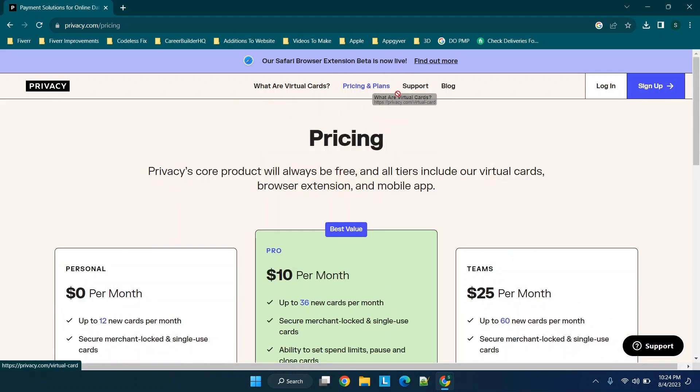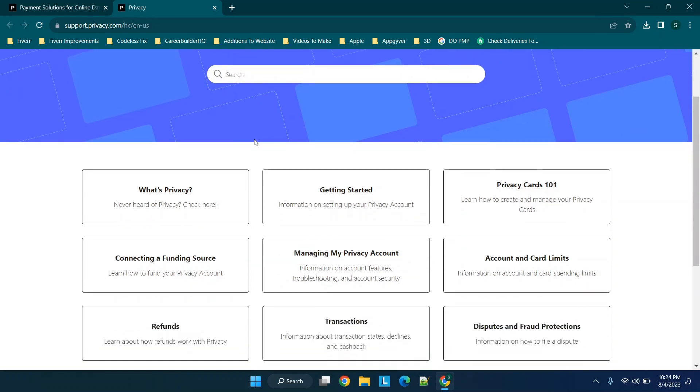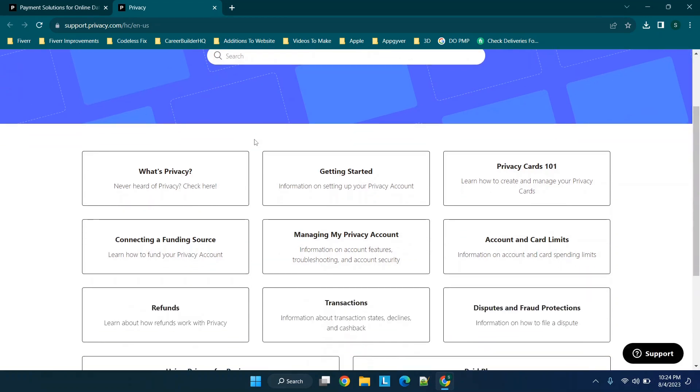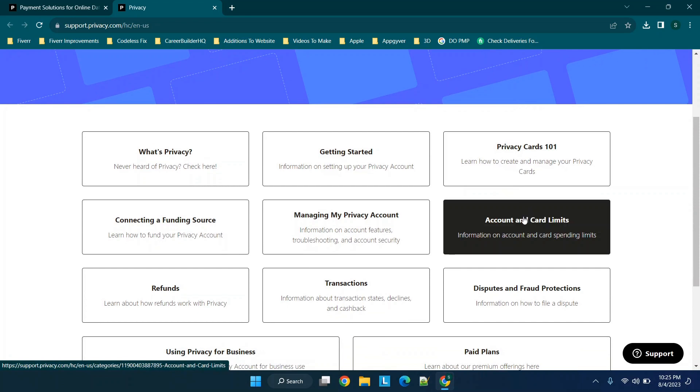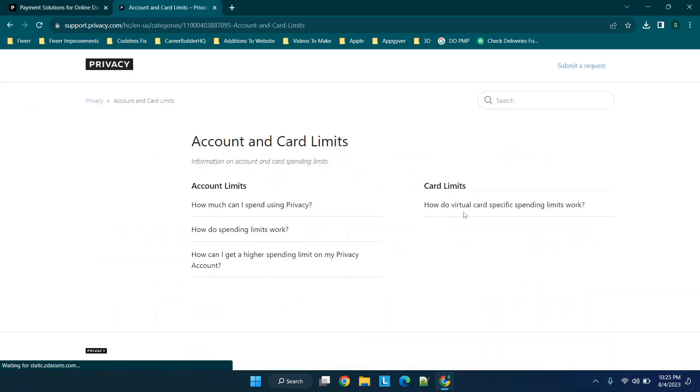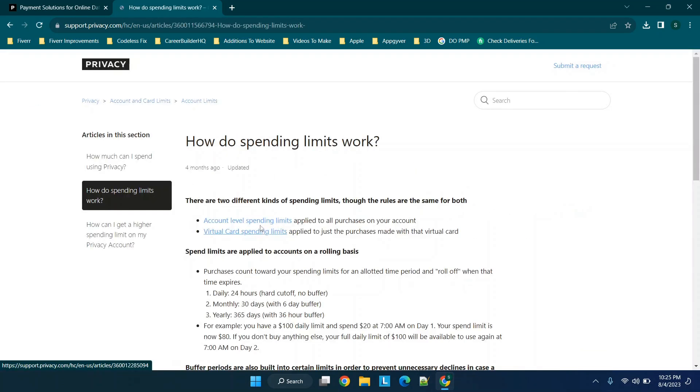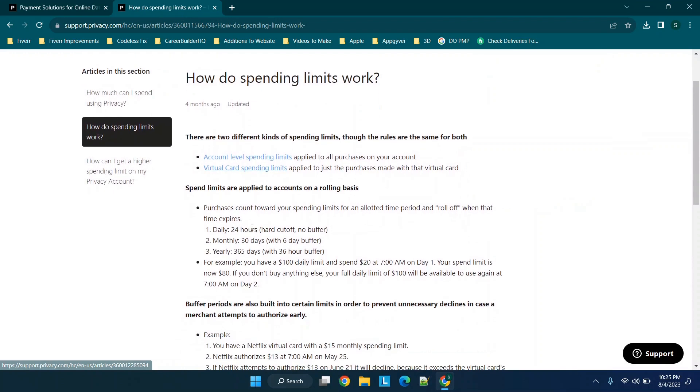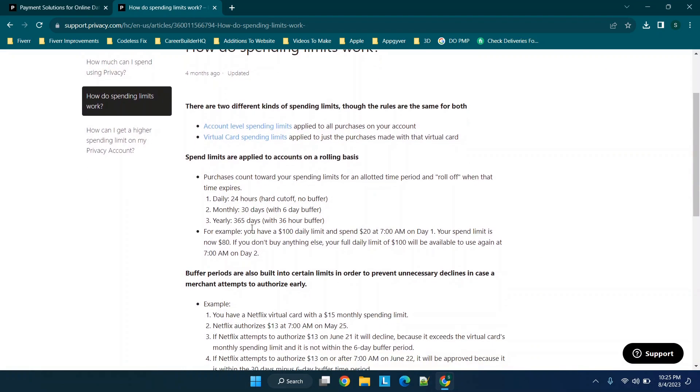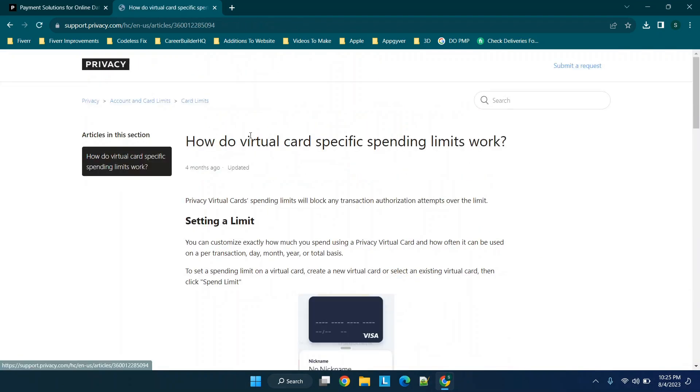When you want to learn more, you can go to support to learn more about how this actually works. You can see how to create and manage cards, you can see account and card limits. You'll see right here, for example, spending limits. You can choose spending limits for virtual cards.